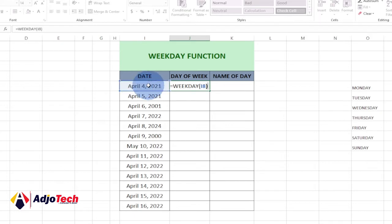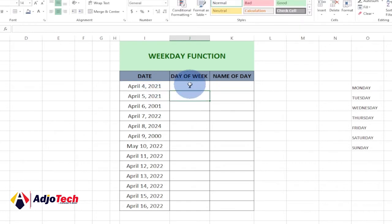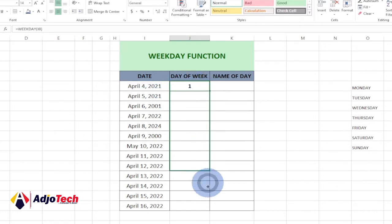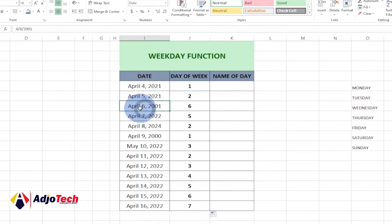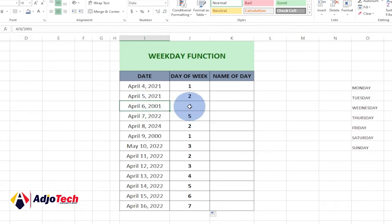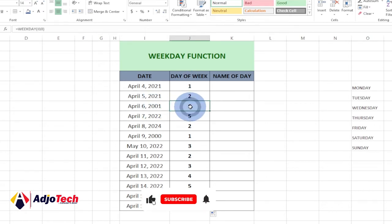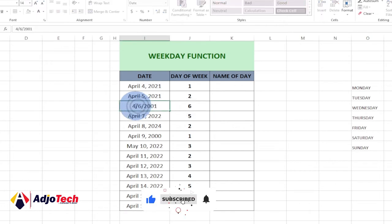Select the WEEKDAY function and select the date cell. When you hit Enter it's going to give us one. If I drag this down, it's basically going to tell me that April 6, 2001 is the sixth day of the week.